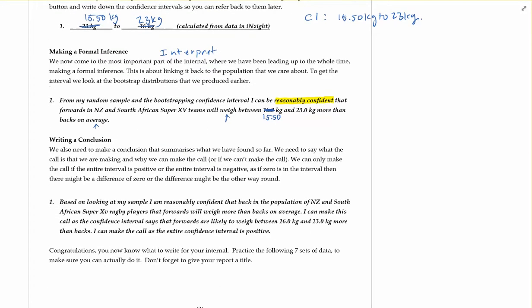The last bit would be to make our claim. Remember, this has to do with whether the confidence interval includes zero or not. Based on looking at my sample, I am reasonably confident that in the population of New Zealand and South African super rugby players, forwards will weigh more than backs on average. That 'on average' is really important because we're talking about means and medians here.